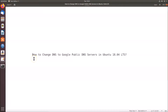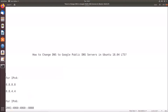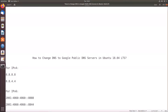In this tutorial I'm going to show you how to change DNS to Google public DNS servers in Ubuntu 18.04 LTS. I have the Google public DNS servers written already in this file. For IP version 4 we have two DNS server addresses: 8.8.8.8 and 8.8.4.4.